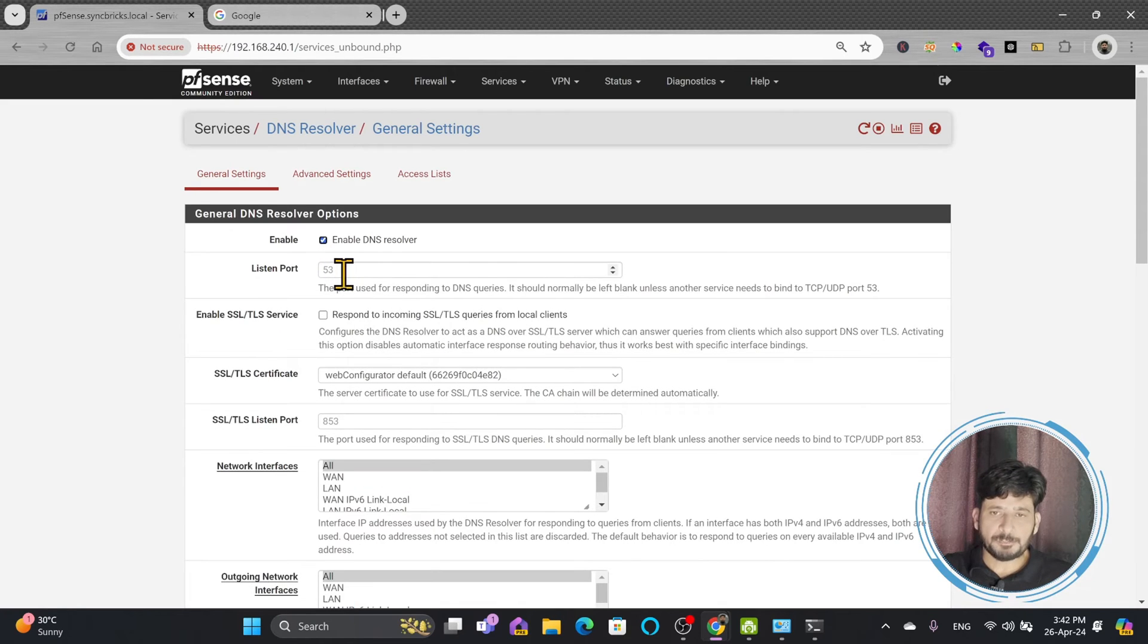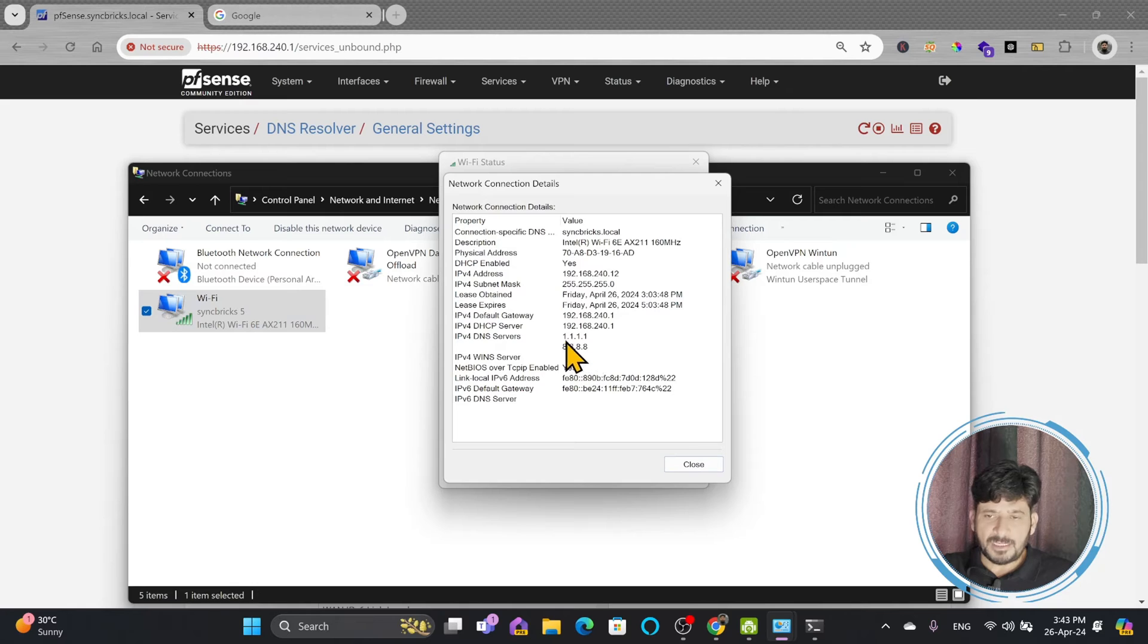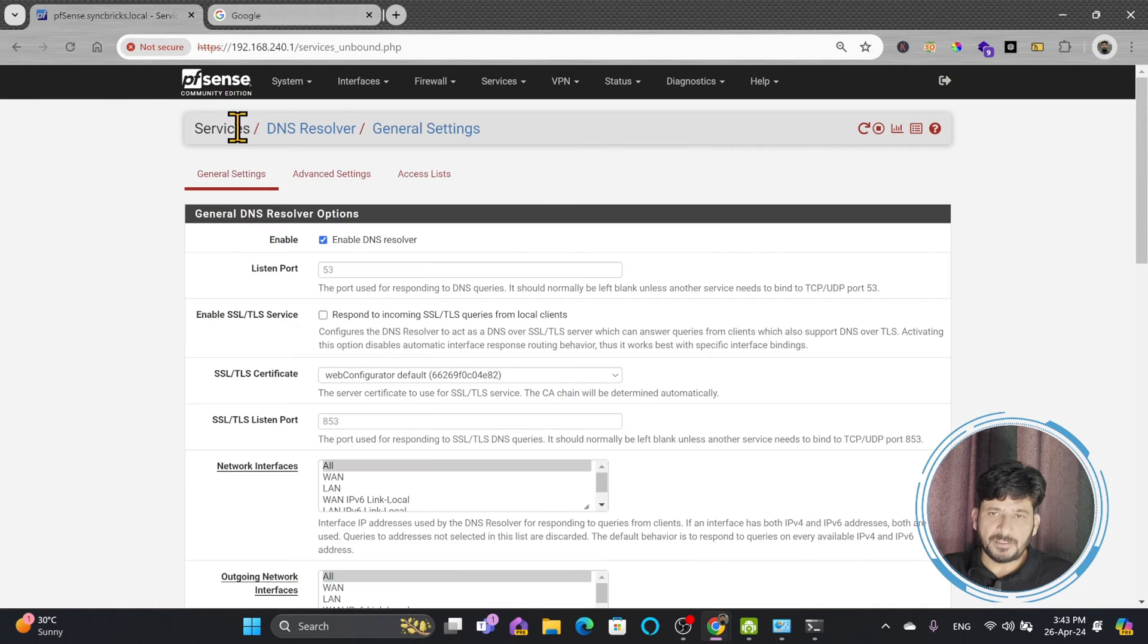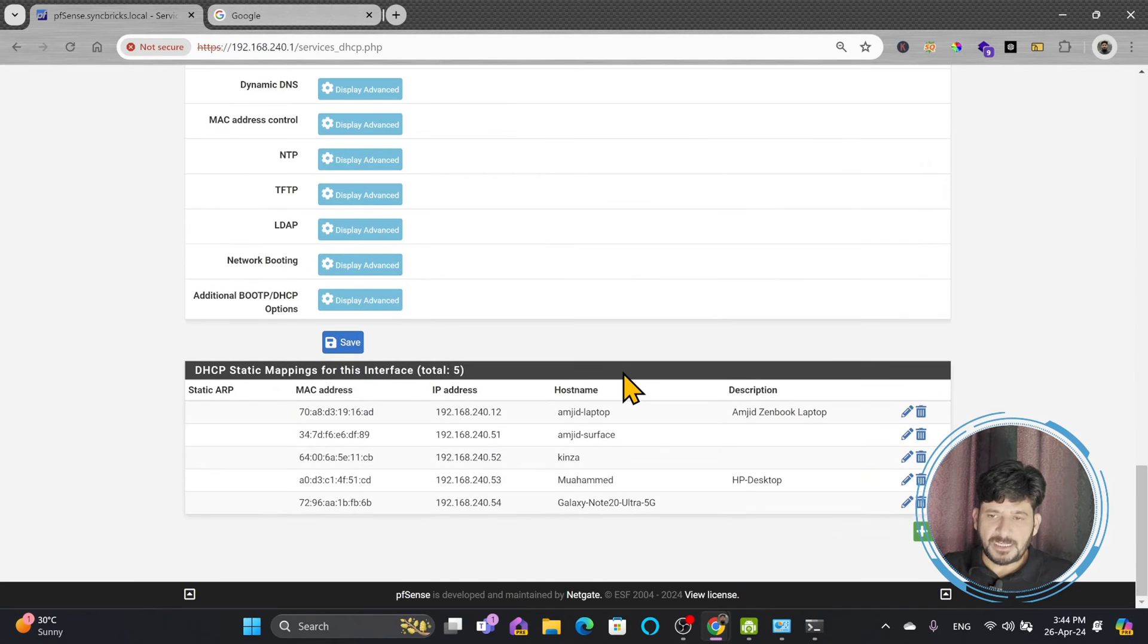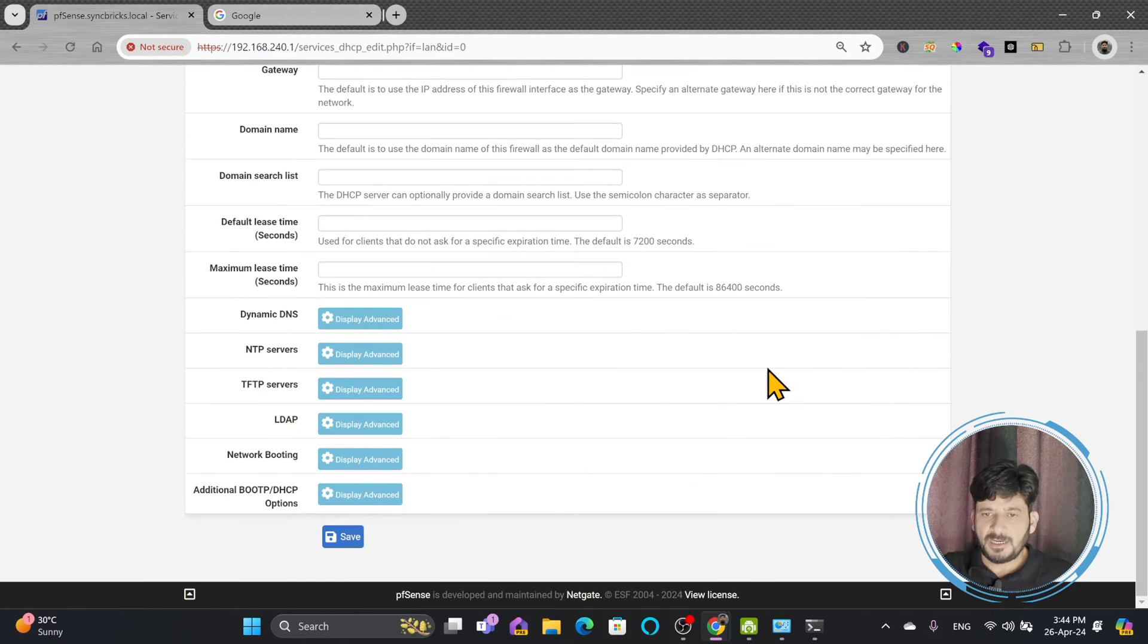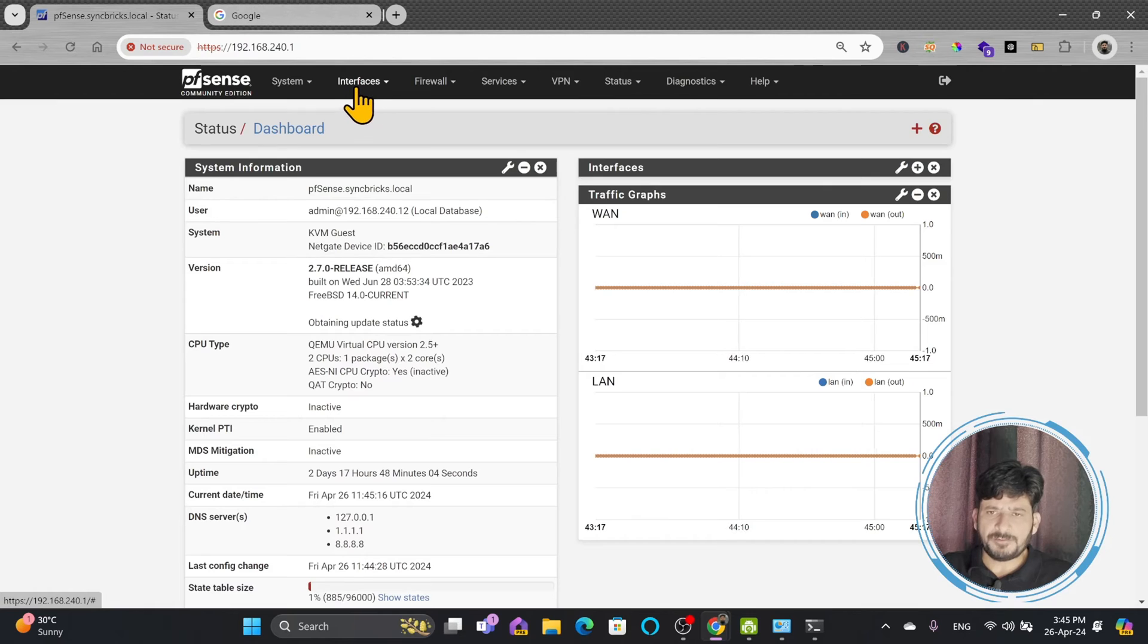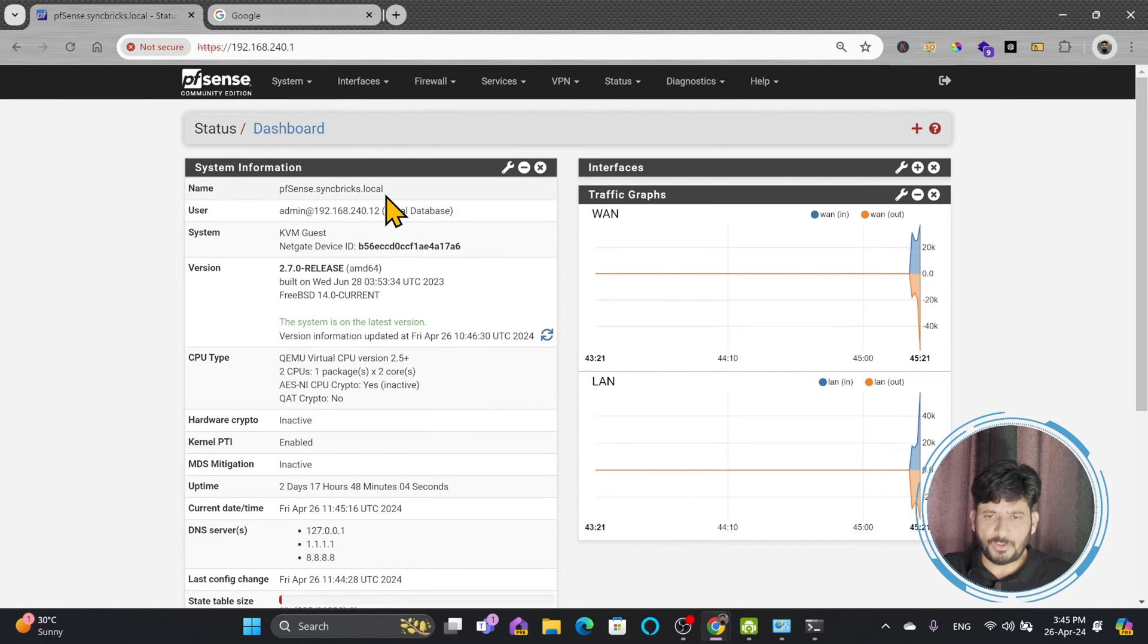And by default, its port is 53. If I send any request, it should give me response back. So right now, if I see the details, in fact it has configured the DNS servers 1.1.1.1 and 8.8.8.8 because I initially configured these DNS servers in the DHCP lease. I'll just go back to DHCP leases, and I will change my static lease. And this DNS I will remove from here, these two DNS servers, which means that now I'll be getting the DNS server as 192.168.240.1.